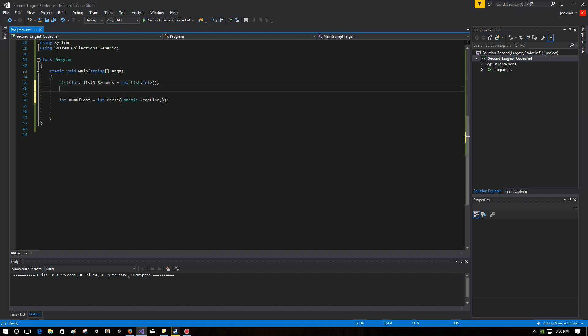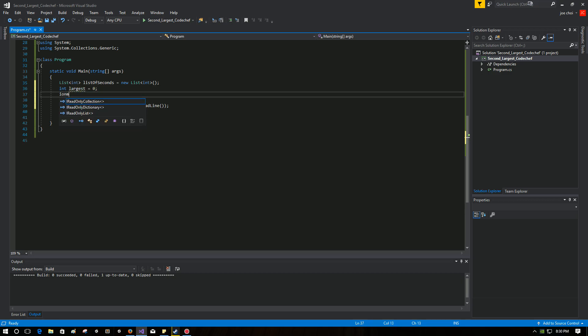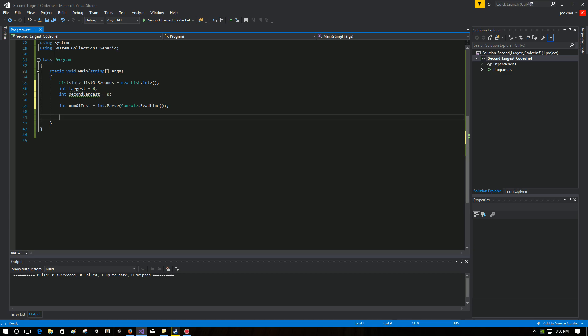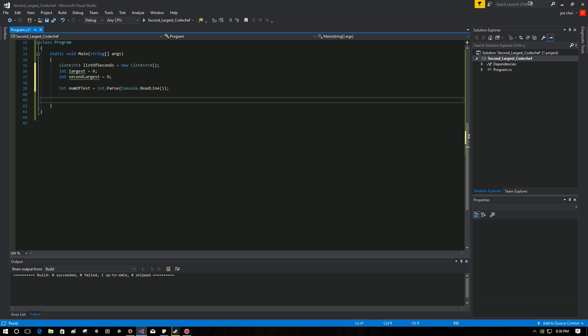So that's that. Other variables we're going to need: we're going to need largest as well as second largest. Just placeholders for where we're going to store the largest and second largest for comparison reasons down the road.